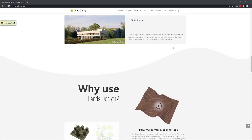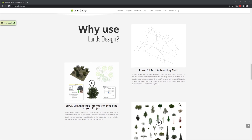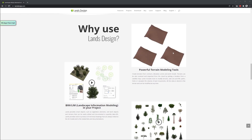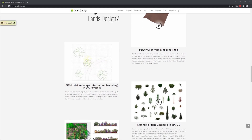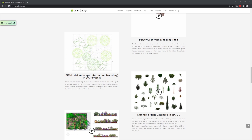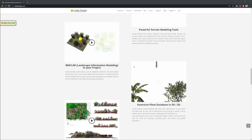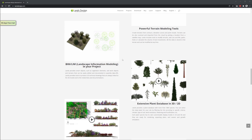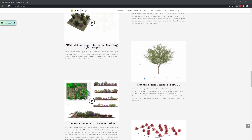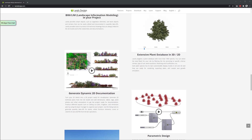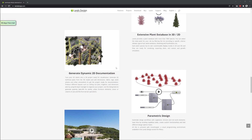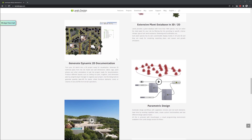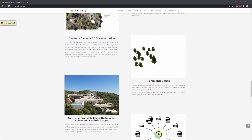Some of the features of LandDesign include very powerful terrain modeling tools where you can create terrain from point clouds, elevation curves, and contours. I'll show you how to create a LandDesign terrain with SubD tools — a workflow that allows you to be super creative when it comes to landscape architecture. Additionally, LandDesign has smart objects for documentation, quantity takeoffs, and an extensive plant database with both 3D and 2D characteristics, great for conceptual diagrams.